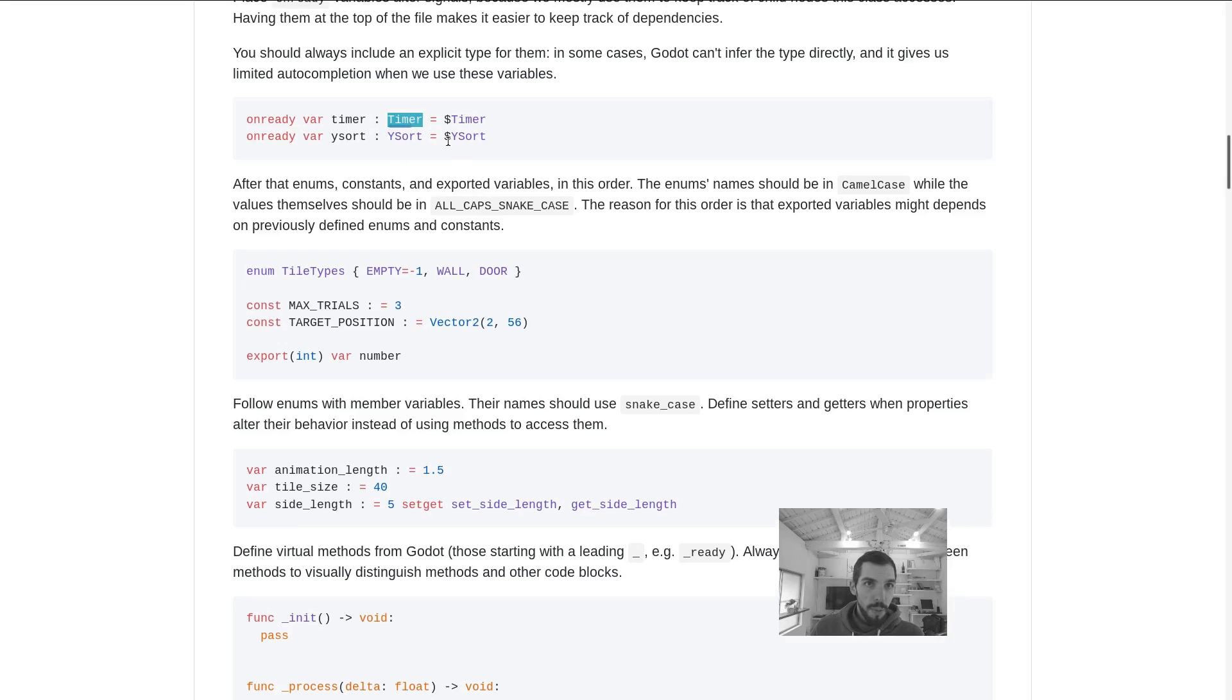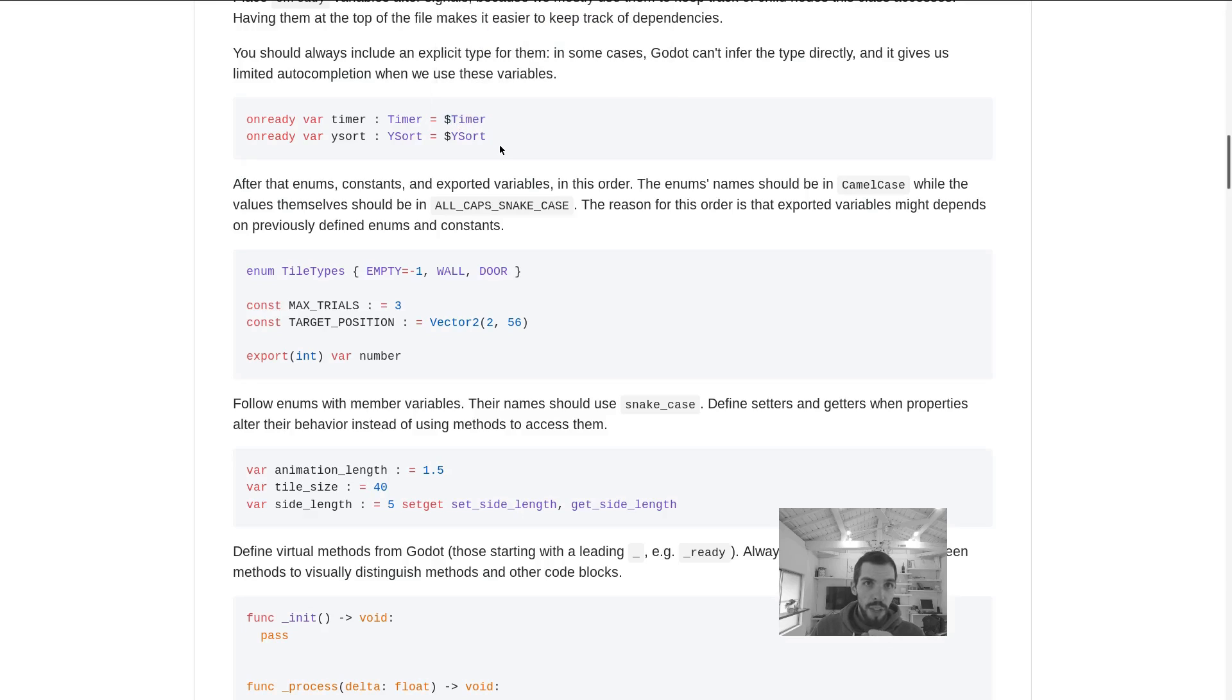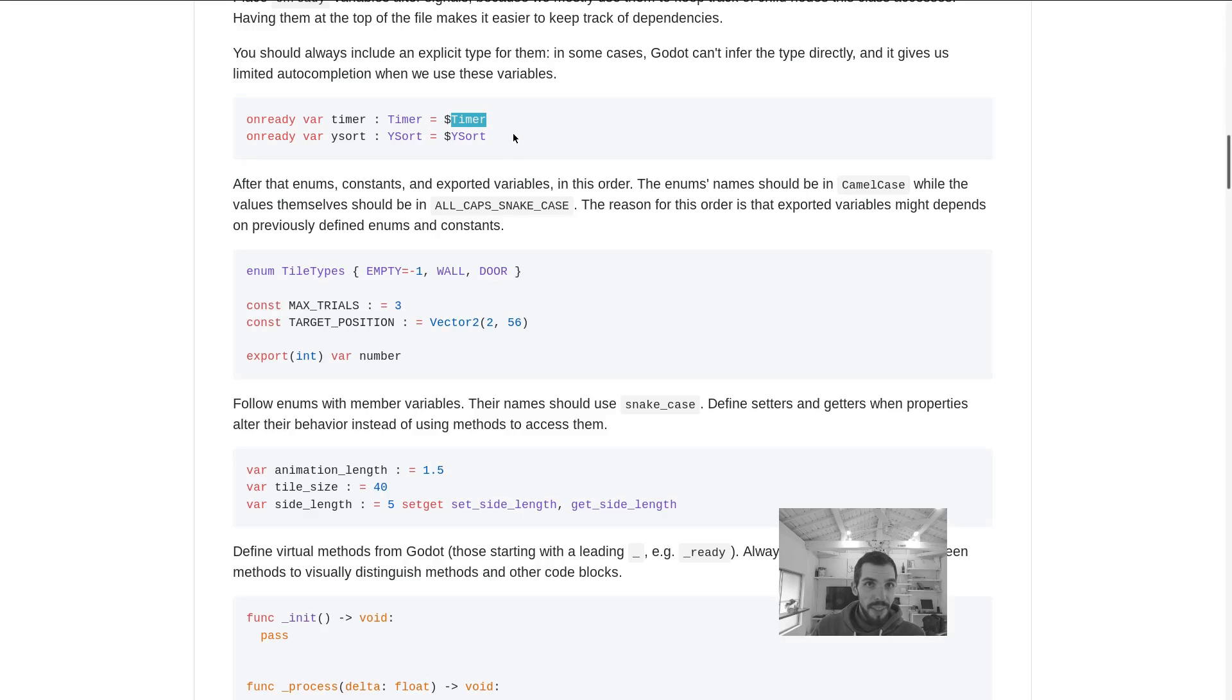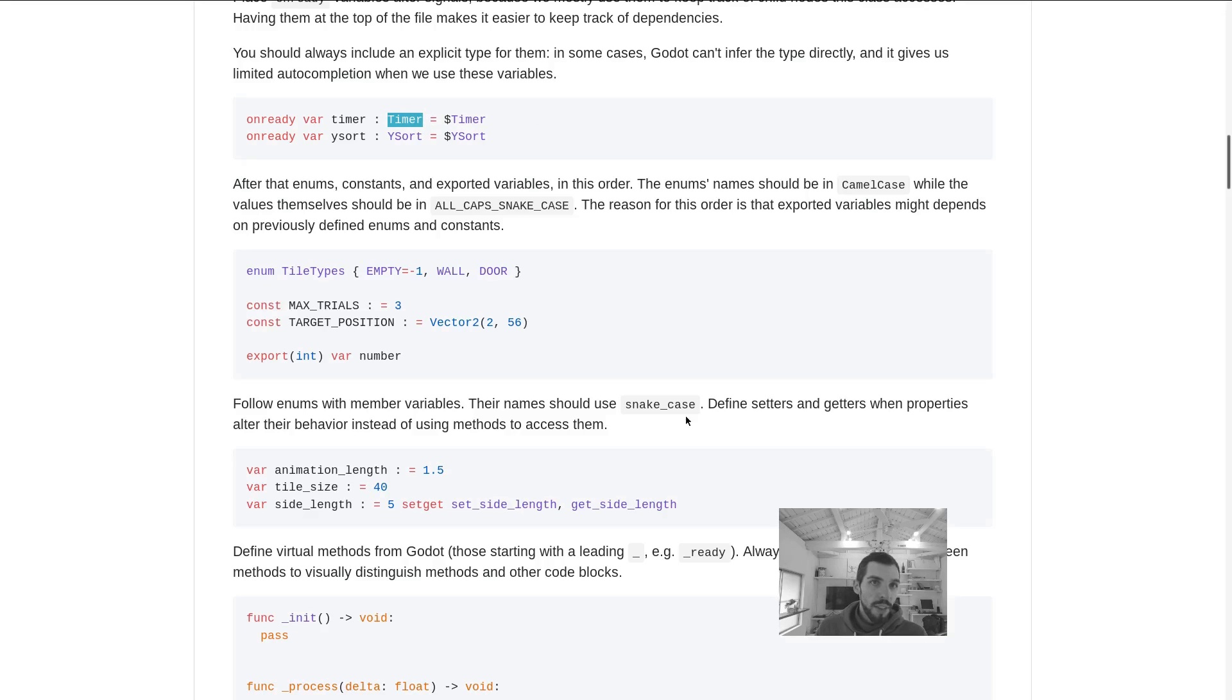After the variable name you type a colon followed by the type, and then you're going to for example get the node that you want. In this example it's not great because the nodes have their default name, but the idea is often we change the name of these nodes, so that might be attack cooldown timer or attack cooldown.